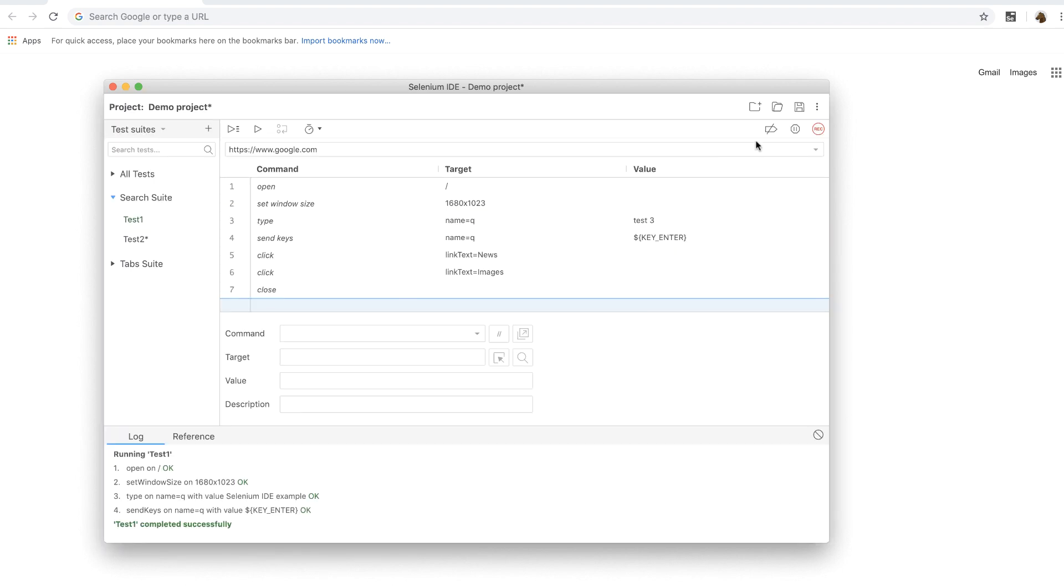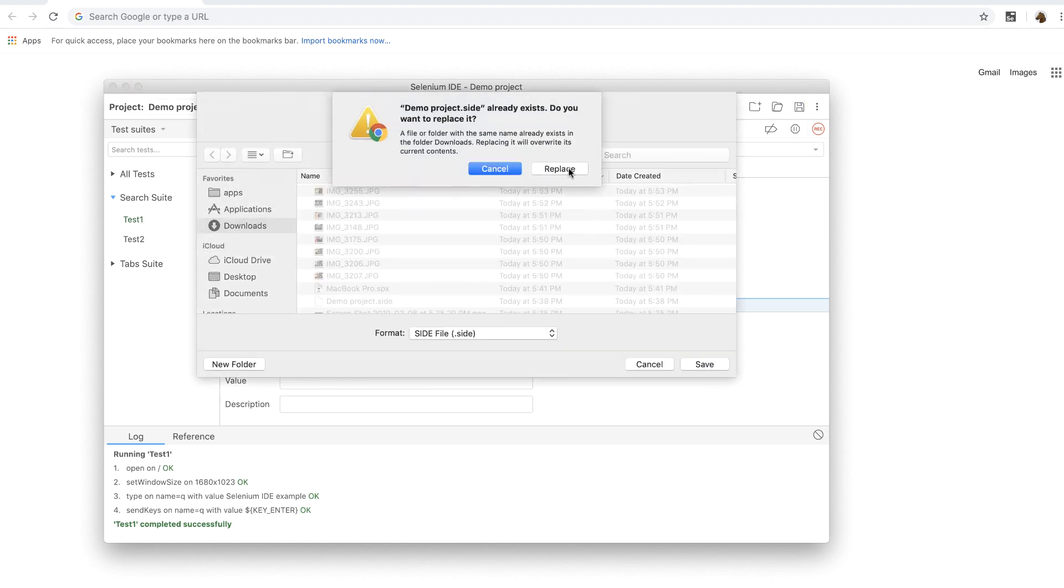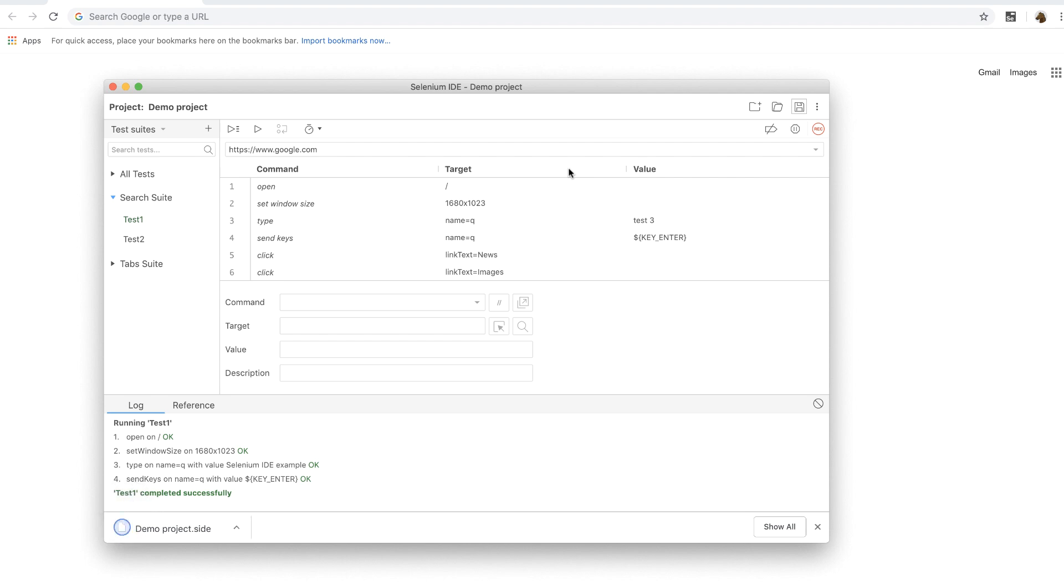Now I'm going to save this project to my computer. Note that it saves this file with a .side file extension which stands for Selenium IDE.